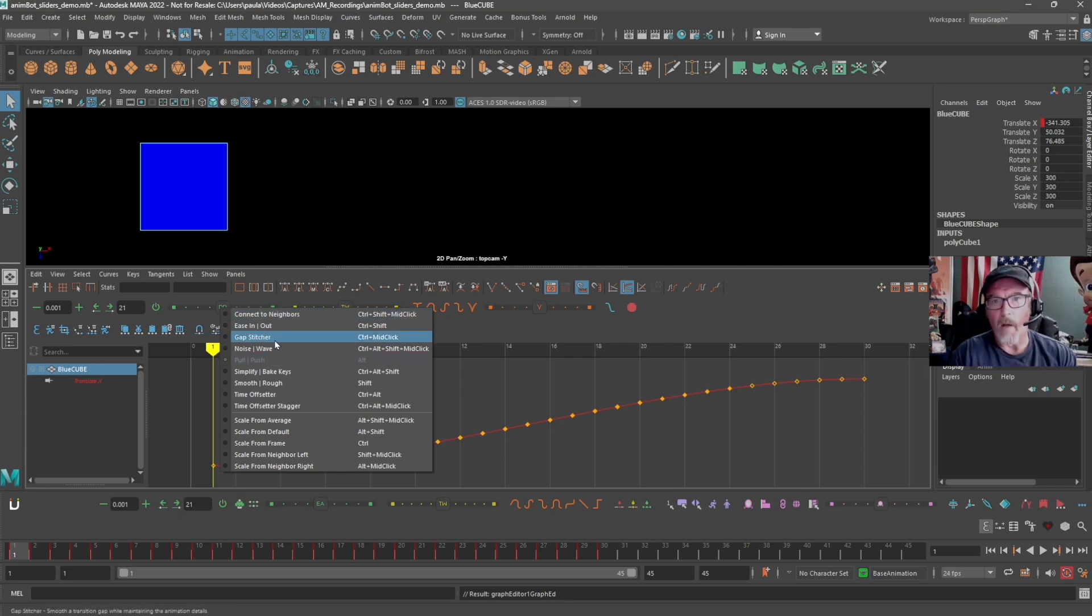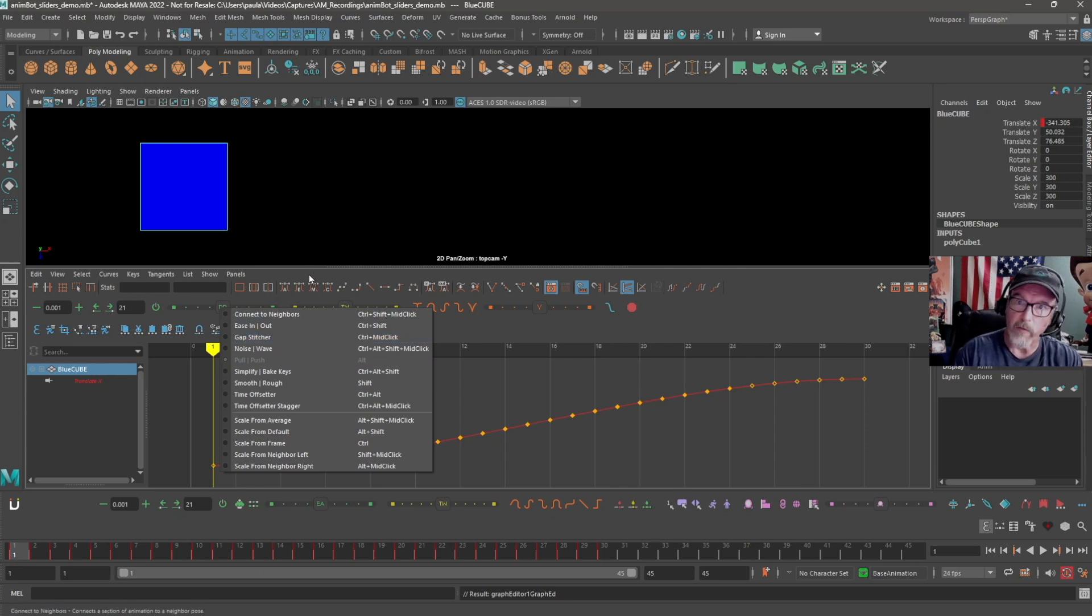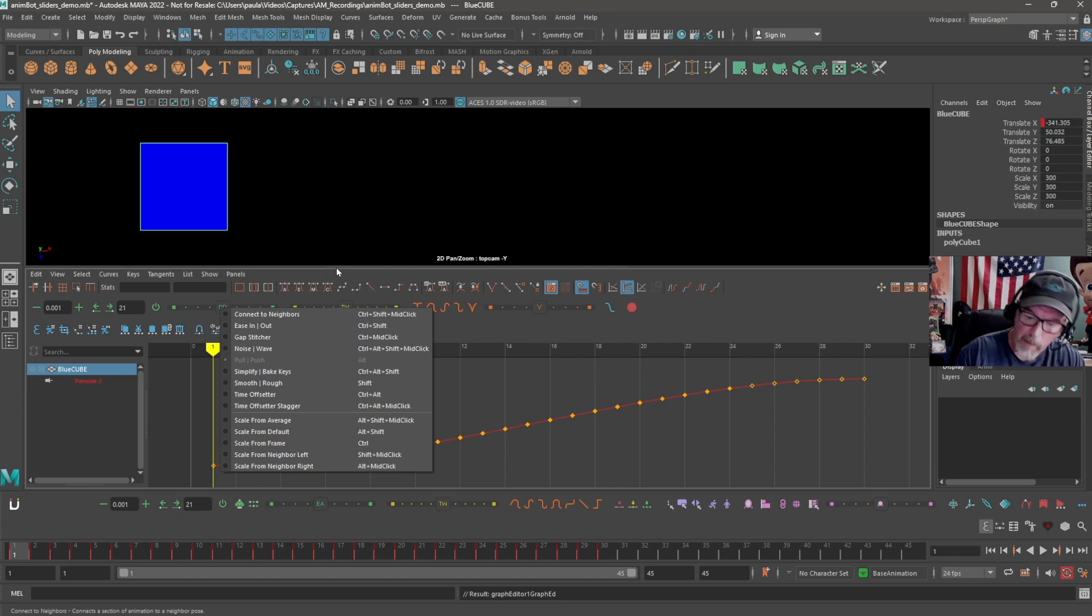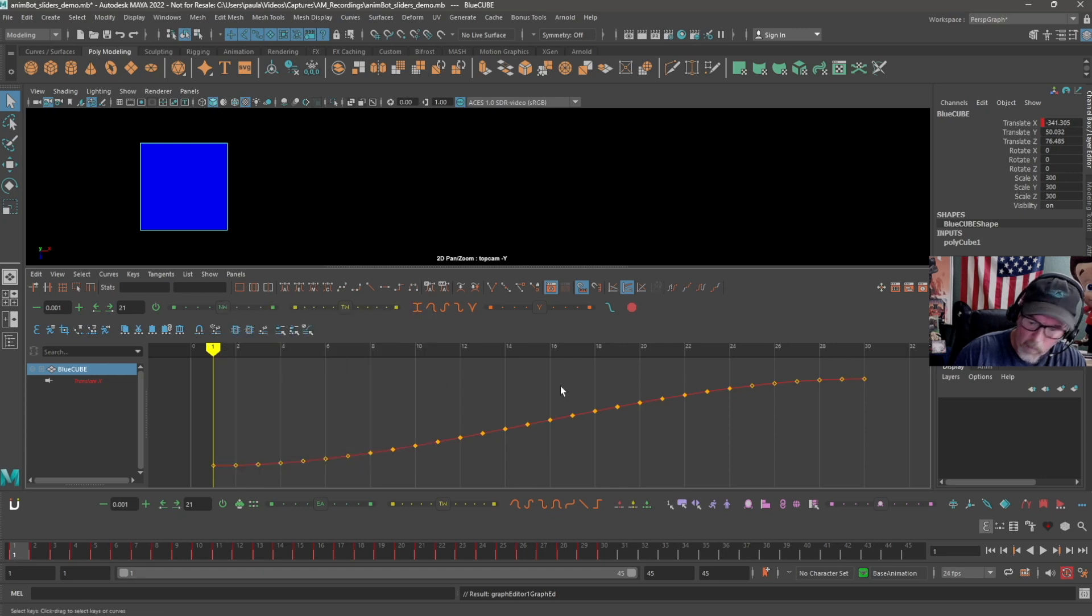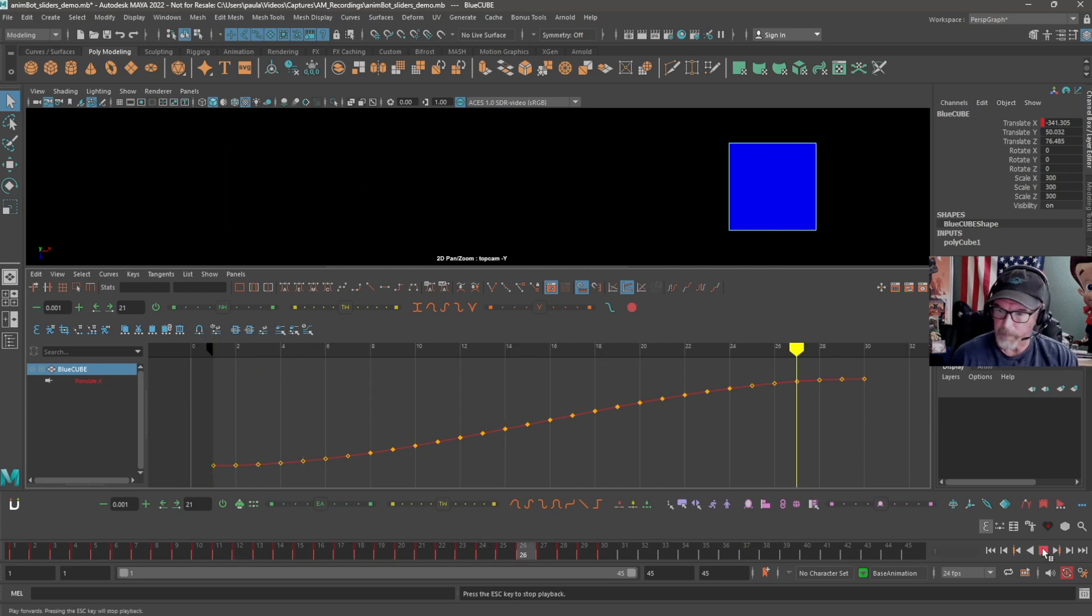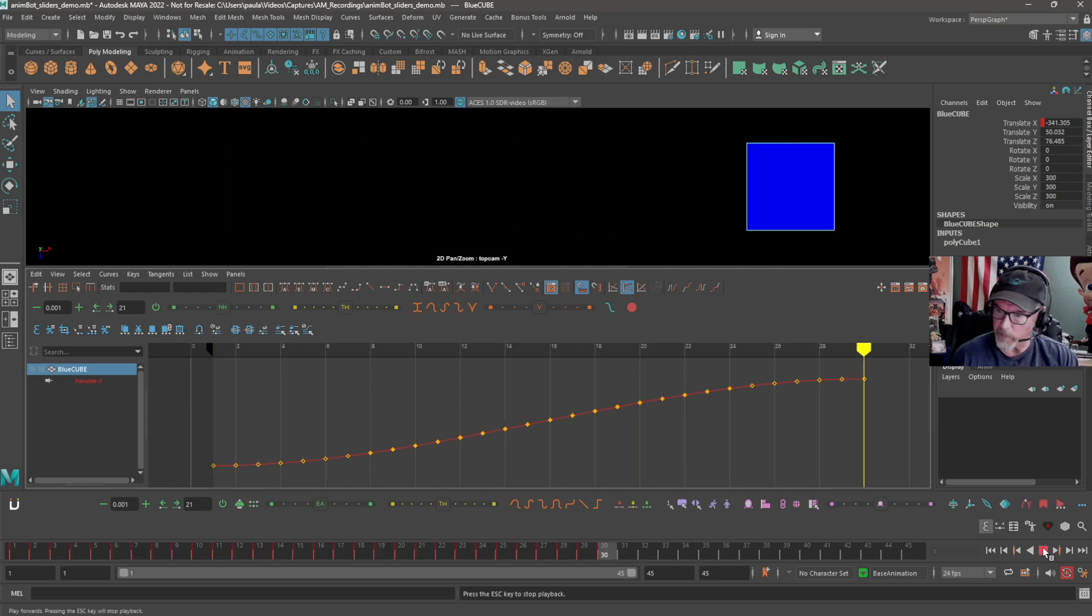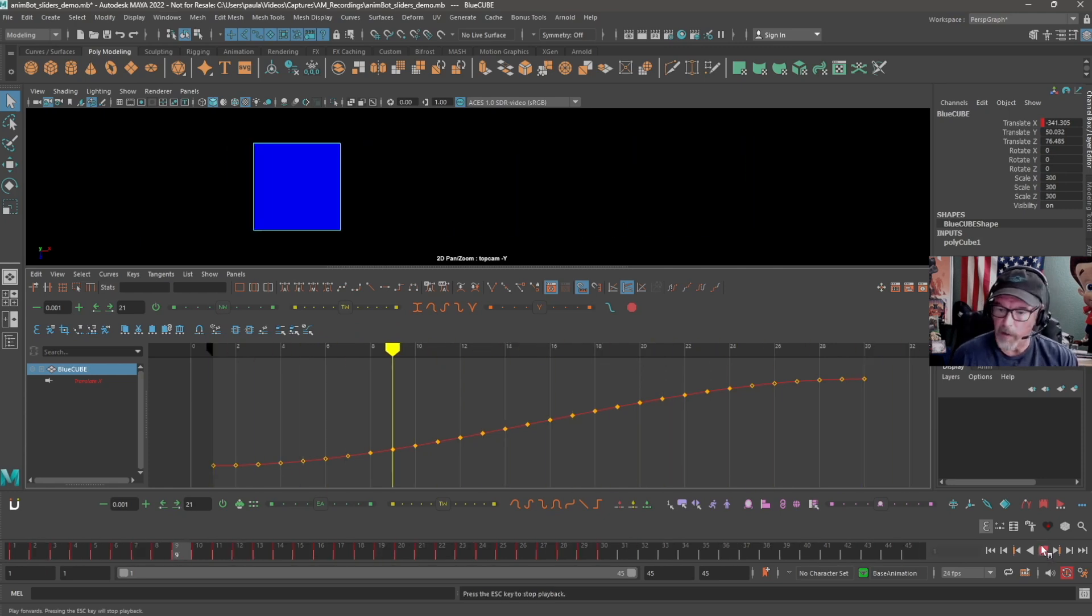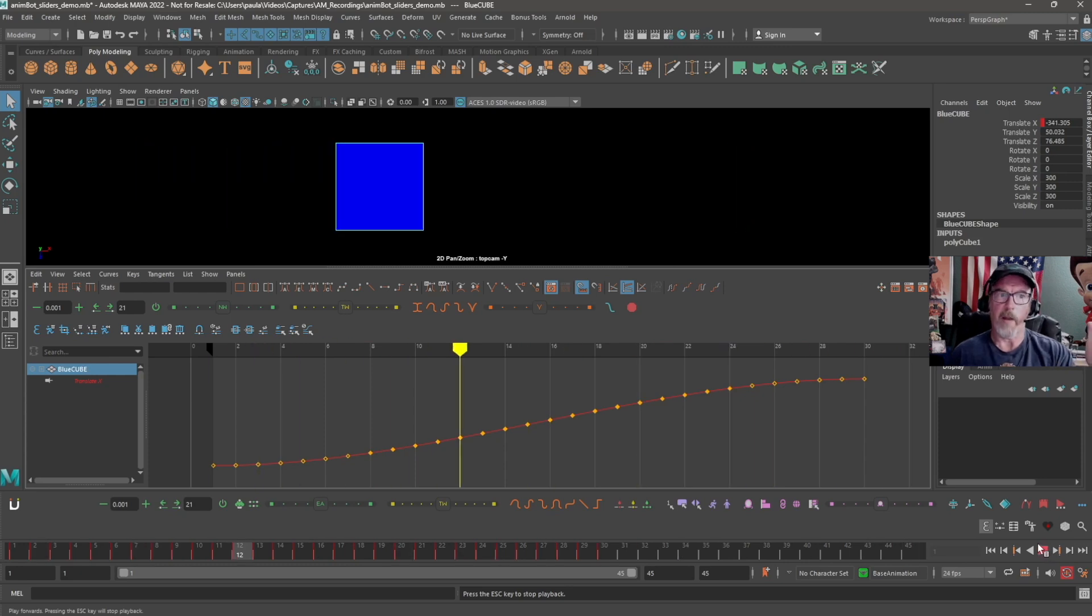So what I'm going to do is just show a few of these tools so you can see how easy it is to use them to manipulate animation information. We'll start with this Noise Wave tool. What I've done with this animation is, I'll just hit play on it so you can see, it's just a simple translation animation.